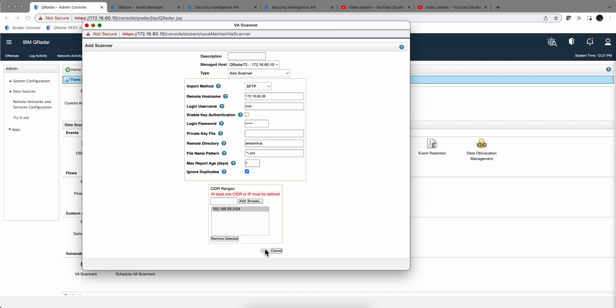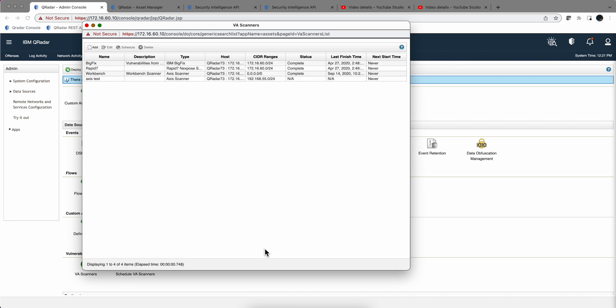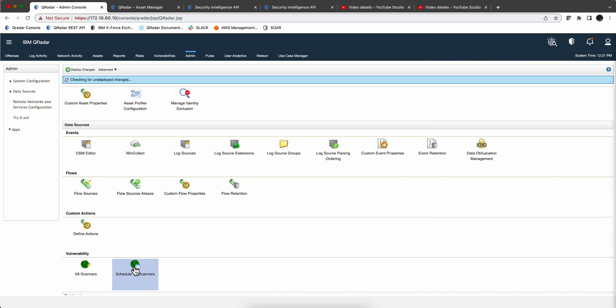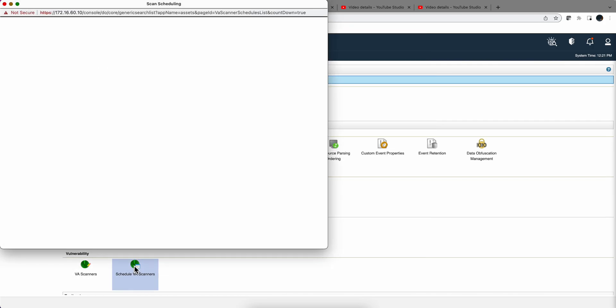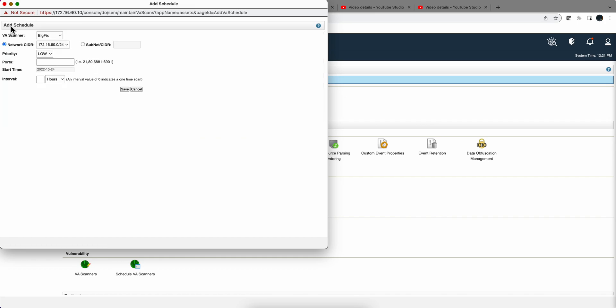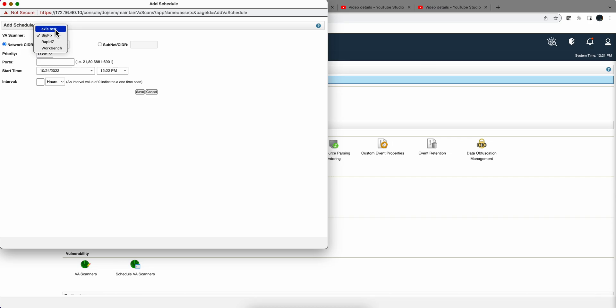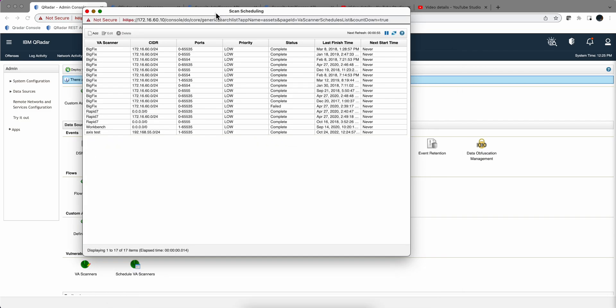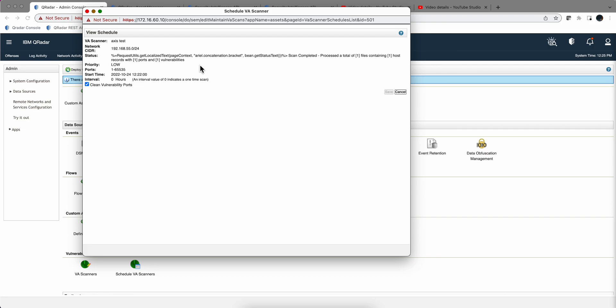Okay so that piece is actually done. Now we want to go into Schedule VA Scanners and tell it go and get a schedule session to go and get that axis test, and here's the definition we put all the port ranges. And you may want to put a few minutes ahead in order to make sure that you don't miss the actual running of the time frame for running the scan. So here it completed if we look at the details, yeah it imported one file with one host and one vulnerability.